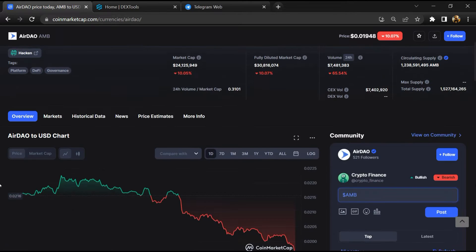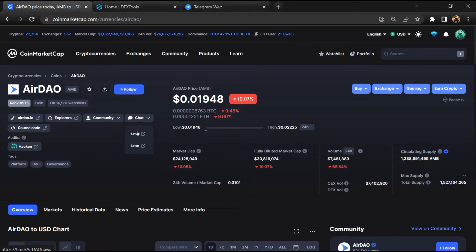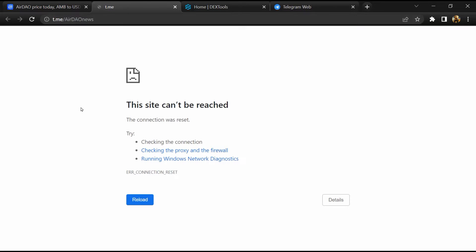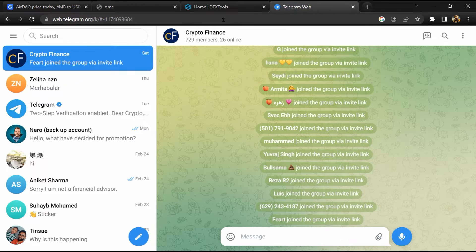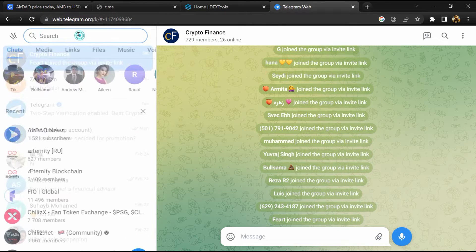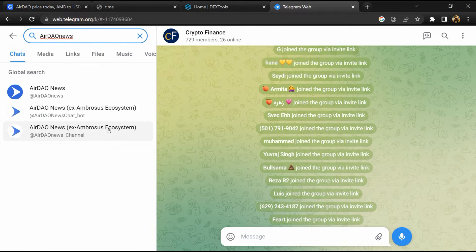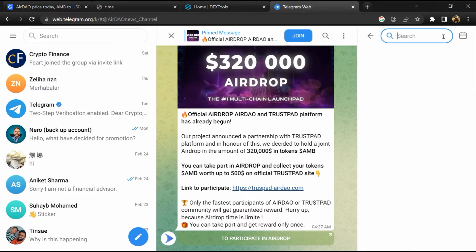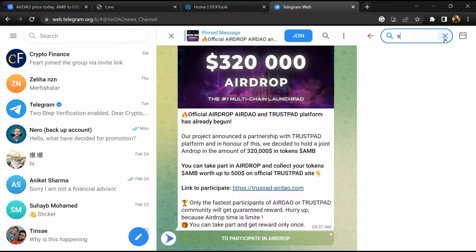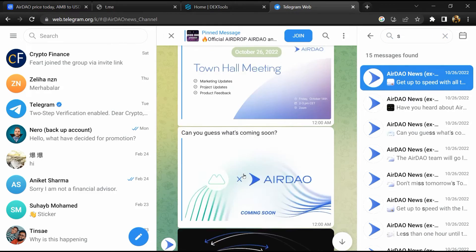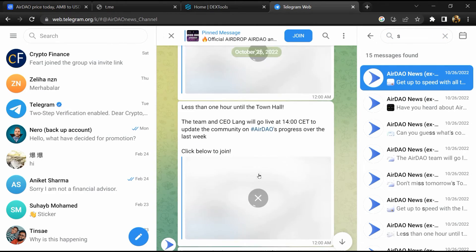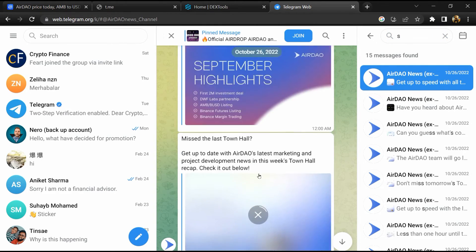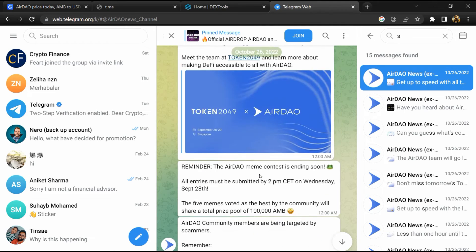After that, go to the chat section and click on Telegram. Now you will open this token on Telegram and here you will search for scam. So here different comments are showing related to scam. You will check every comment in detail.